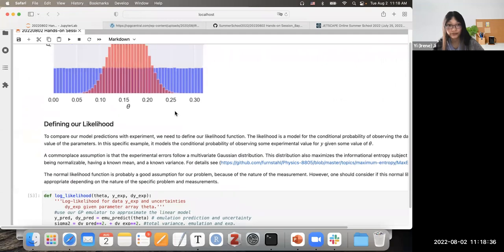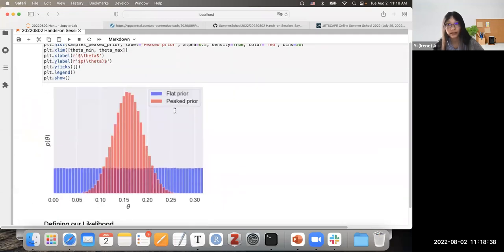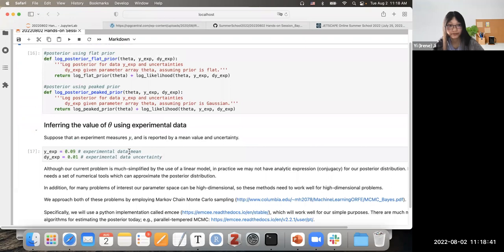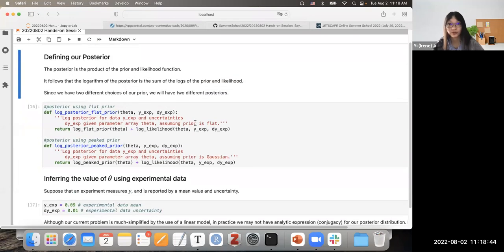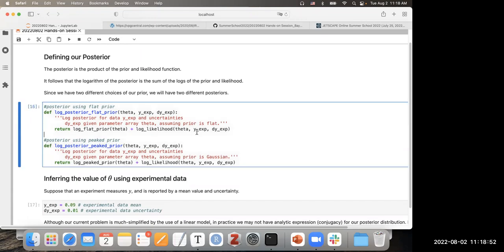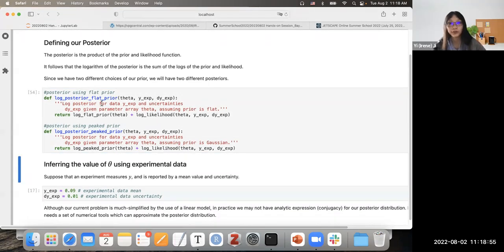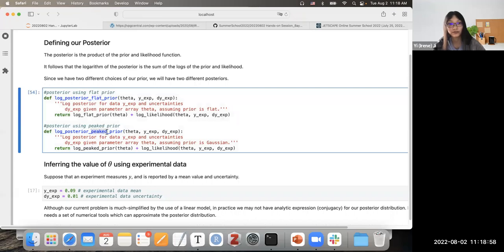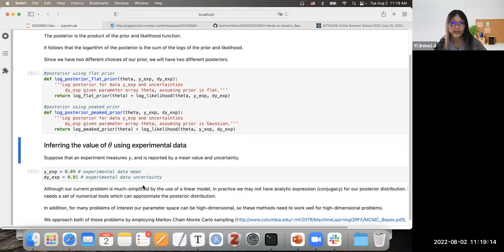These are the two functions defining the prior and likelihood. Now we define our posterior. Because the posterior is the product of prior and likelihood, taking the logarithm gives us the sum of log prior and log likelihood. Here are two functions defining the log posterior for the flat prior and for the peaked prior — the difference is only the prior used; the likelihood is the same.